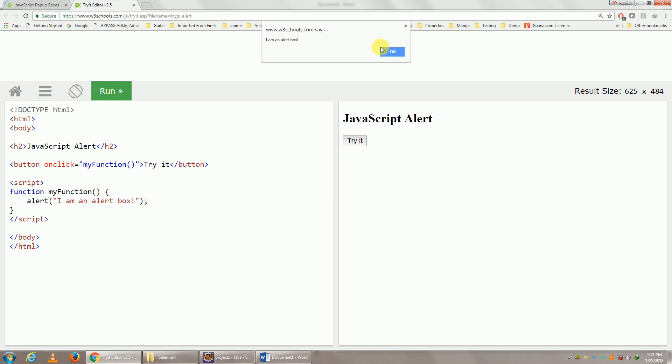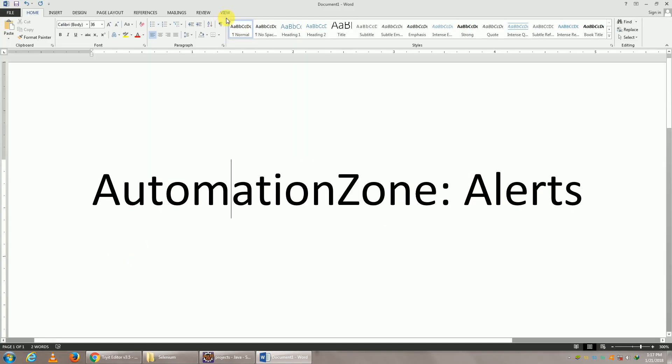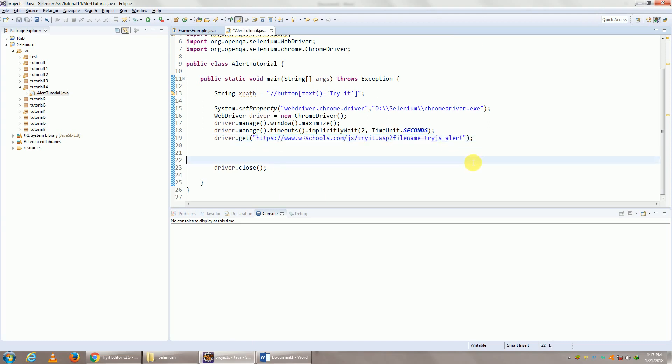So let me copy this URL. Let me paste it right here. I guess I've already pasted it. Yes, I will be giving you all of these URLs in the section below this video.